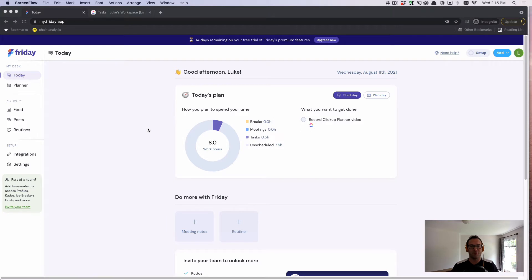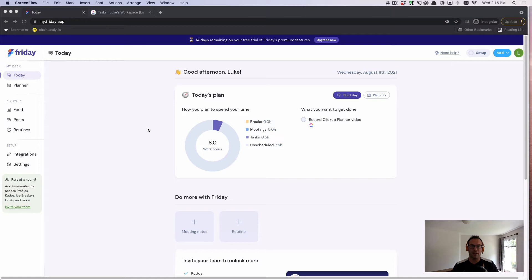Hi, everybody. My name is Luke Thomas. I'm the founder of Friday. And in this video, I want to show you how you can use Friday as a daily planner for ClickUp.